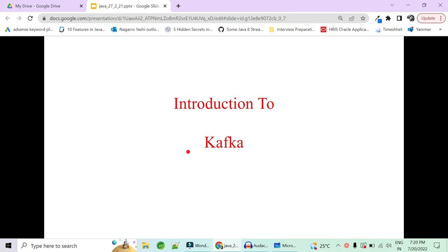Hi guys, welcome to Code Decode. Today in this video, we are going to start with the Kafka introduction.